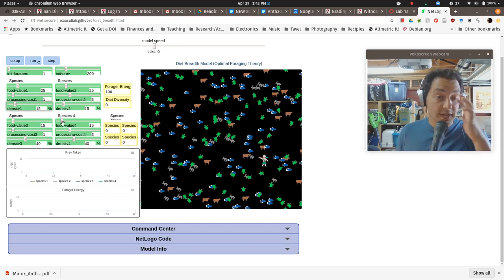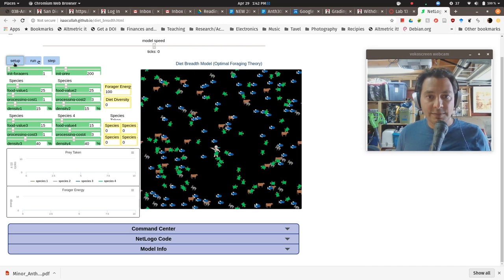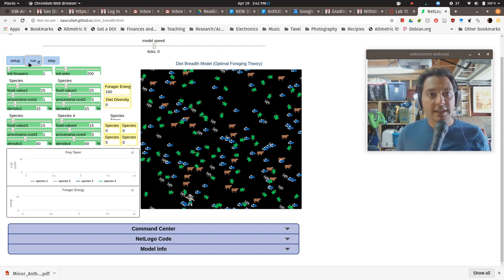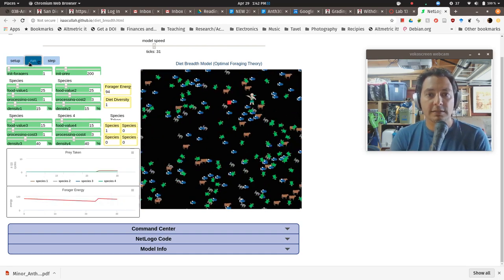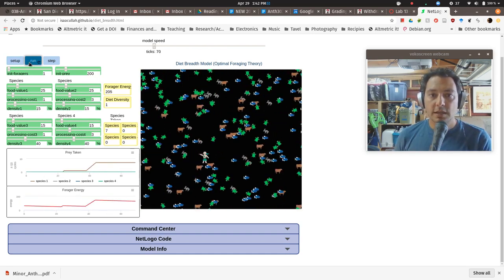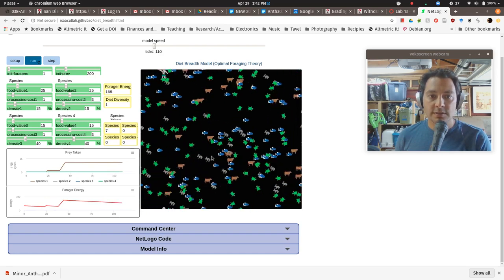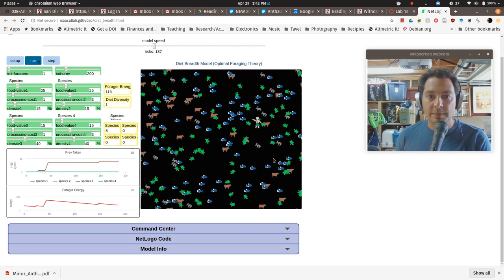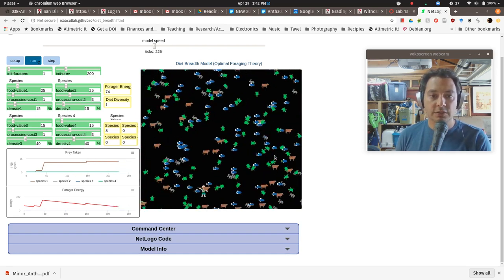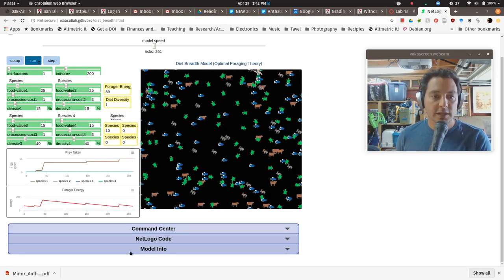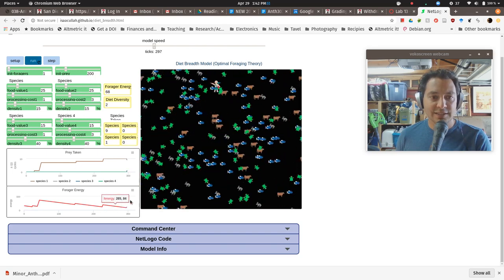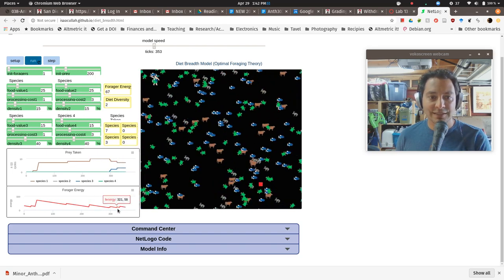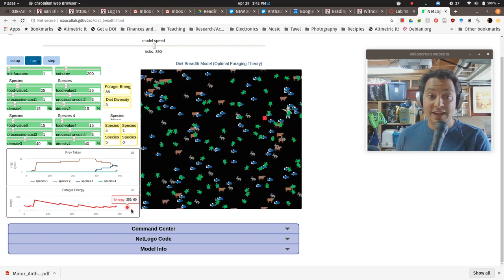So that's a very reasonable set of experiments that you can start to do. So you got the sliders where you want them. You hit setup, the world initialize. And every time you hit setup, you see it puts the animals in a slightly different random position. And then you hit run, and it's just going to go. And every time the forager has come across an animal and decided to hunt it, you're going to get a little red dot popping up. That's just a little visual cue for you to see, oh, they did a hunt.